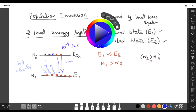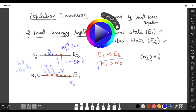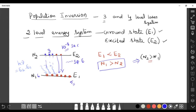After supplying energy, three atoms are lifted to the excited state, but the two atoms already in the excited state complete their 10^-8 second lifetime and come back to the ground state via spontaneous emission. So now there are five atoms in the ground state and only three in the excited state — n1 is still greater than n2. We cannot achieve n2 greater than n1 using only two energy levels.